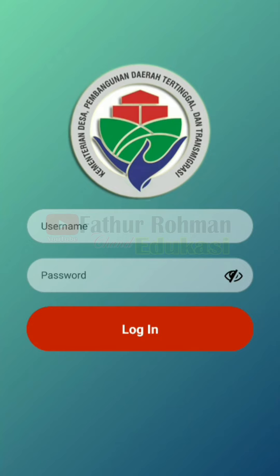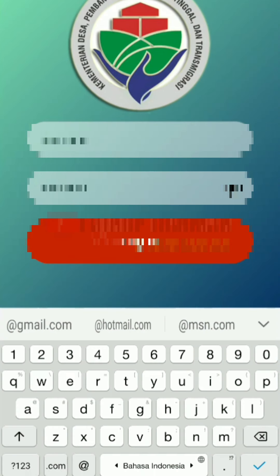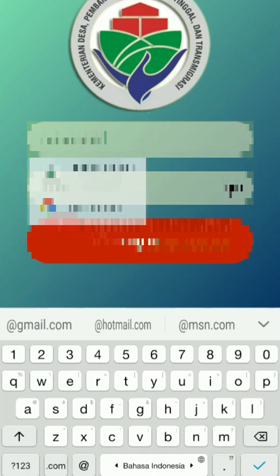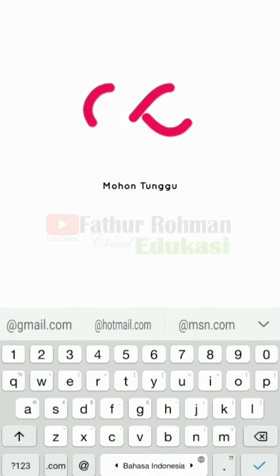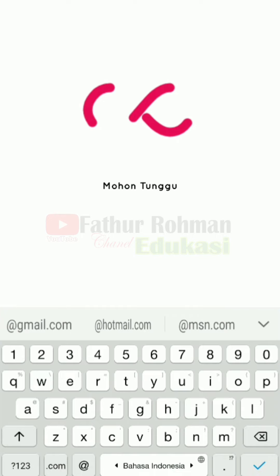Setelah muncul aplikasi seperti ini, kemudian kita masukkan username dan password. Kemudian setelah itu kita login. Kita tunggu sampai aplikasinya berjalan. Aplikasi terbuka seperti ini — ini adalah beranda aplikasi laporan harian pendamping lokal desa.